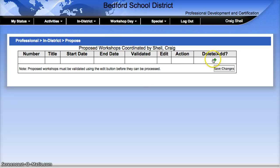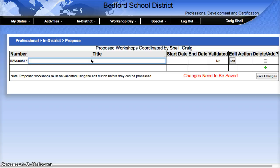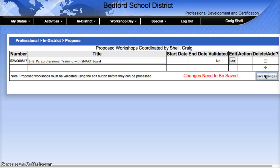Once you get on the screen, there is a green plus sign — go ahead and select that. I'm going to name this 'VHS Paraprofessional Training with Smart Board.' You'll notice that I indicated VHS at the beginning. This is helpful because there are a lot of us in the district logging into the system to find things that are appropriate. By indicating the school that this is for, it will be helpful for others when they're looking for your activity to sign up. Then hit the Save Changes button.